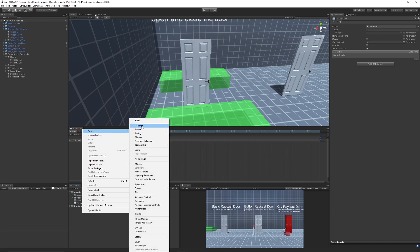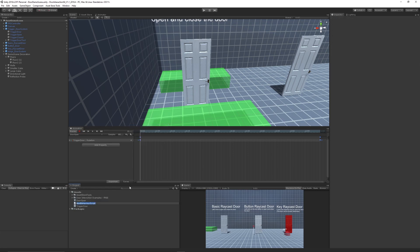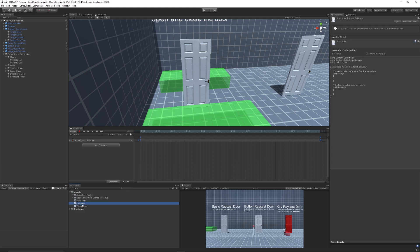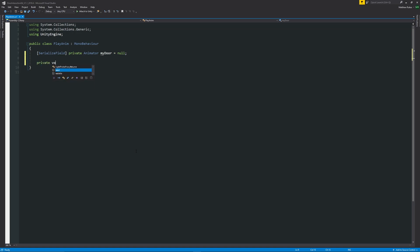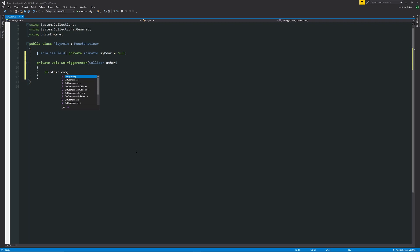Now that's set up, we can create a simple script to play this. Right click in the project, create a C# script, call this play anim. We'll open up in Visual Studio. All we need to do is make a reference to our actual animator from the door. We can say serialized field in square brackets, private Animator, and then we can call this my door, my animation, whatever it may be, set equal to null because it doesn't need to be anything at the start. We'll use this on a trigger, so we'll say void OnTriggerEnter, and in brackets Collider other.